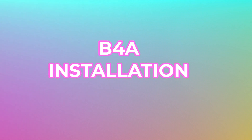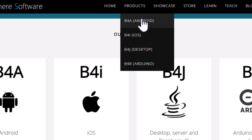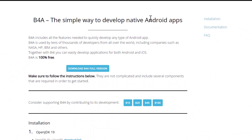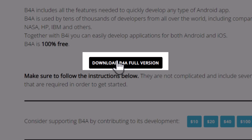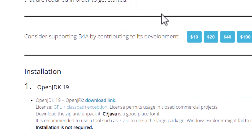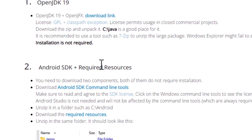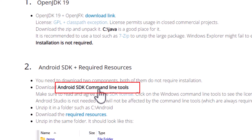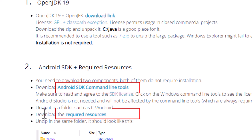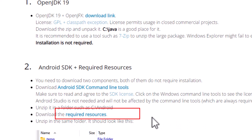To get started, go to the product section and select the product you want. In this case, we want to install B4A first. When you click on it, it takes you to a download page. The files you need to download are: first, the IDE, which you can download from the link provided. The second thing you need is Java — click here to download OpenJDK 19. The next thing you need is the Android SDK, so you download the command line tools.